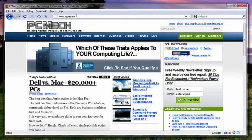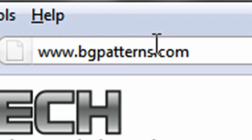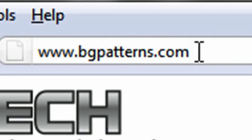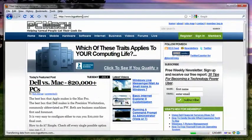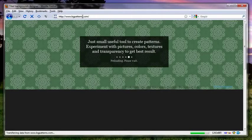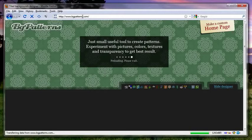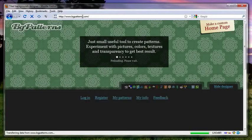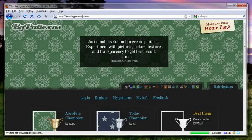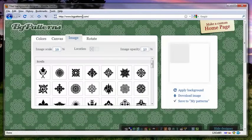The website for it is bgpatterns.com. It's exactly how it sounds: B-G for background, patterns.com, P-A-T-T-E-R-N-S. It loads this application. This is all in the browser, it's really simple. It's just loading up the app, and now we're all loaded up.